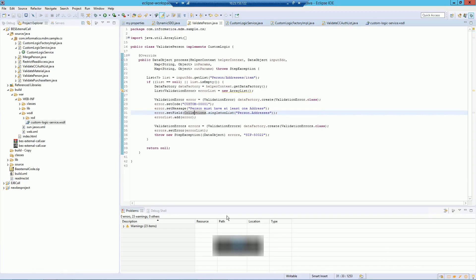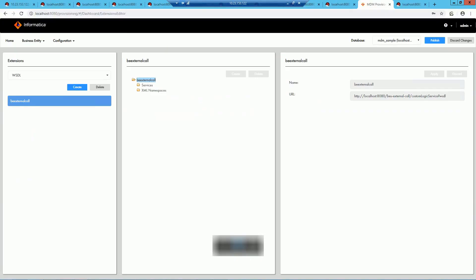Now let's jump to the demo. We have sample code for external calls in our resource kit. I have imported that project in Eclipse, and it has sample code for custom validations — such as validate person when there is no address, and another custom logic for merge person. In my example I am using validate person: when you create a person record it is required to have an address. You compile this project, export it as a WAR file, and deploy it on your app server.